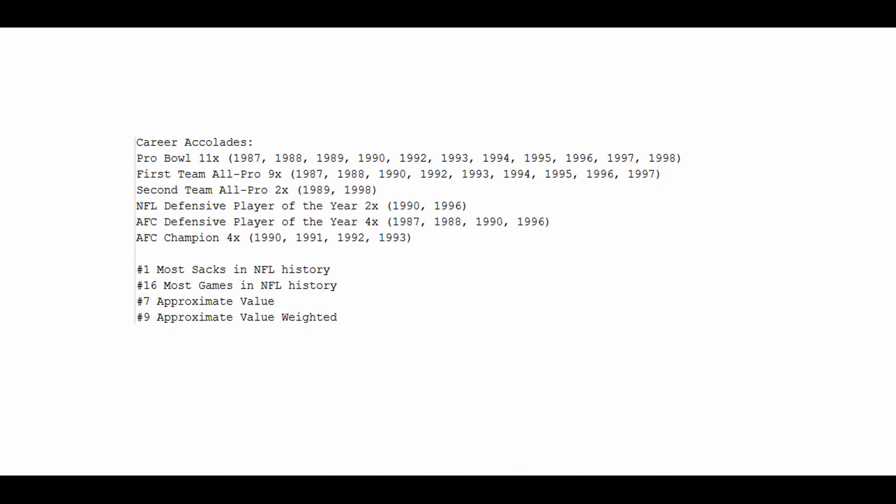His approximate value number is 7th, one of the highest numbers that we're evaluating here. And in terms of the weighted approximate value number, he is still 9th. Not a lot of career accolades here, but the ones he has, very impressive.